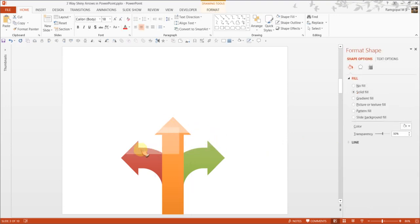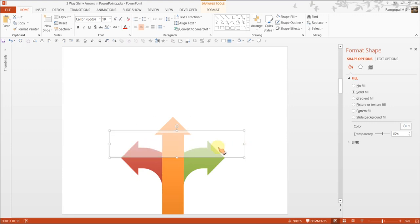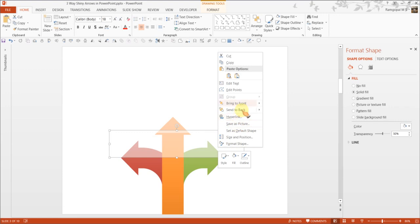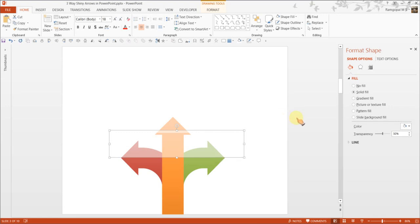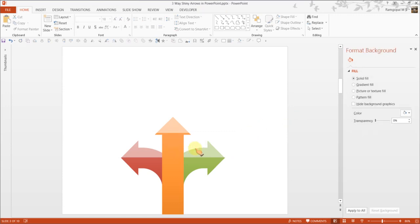You can choose to have it here as well. Take it all the way here and send backward. When I press F4, the steps get repeated and I have the shiny arrows.